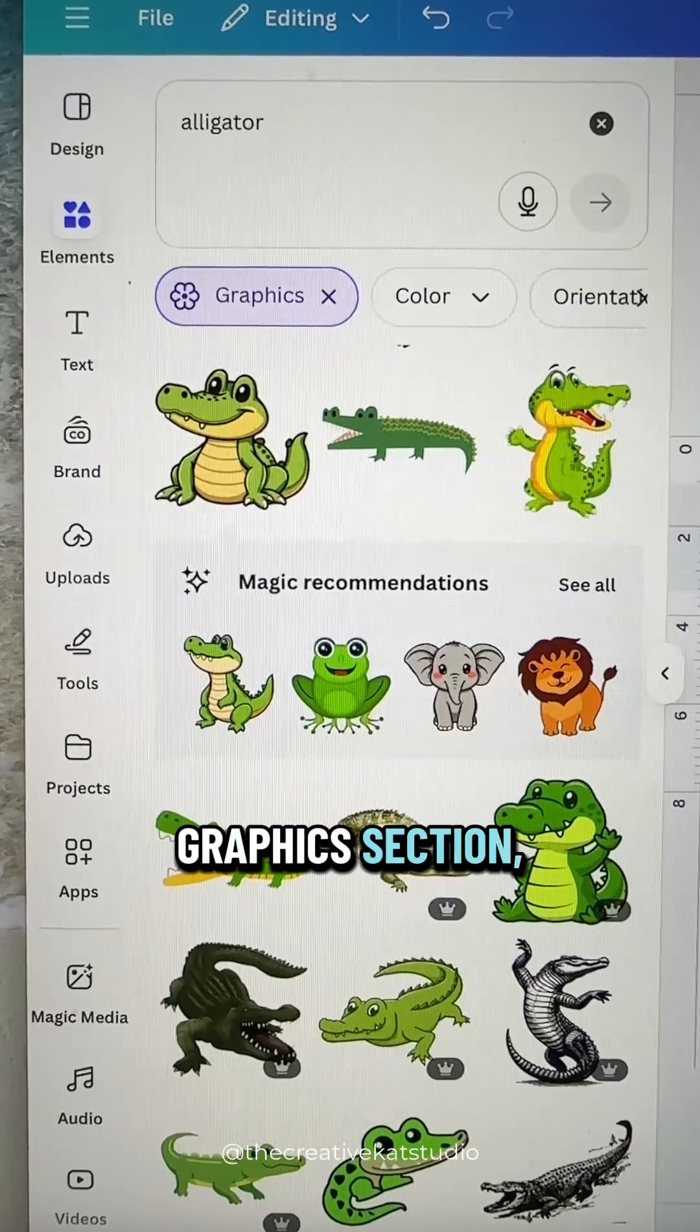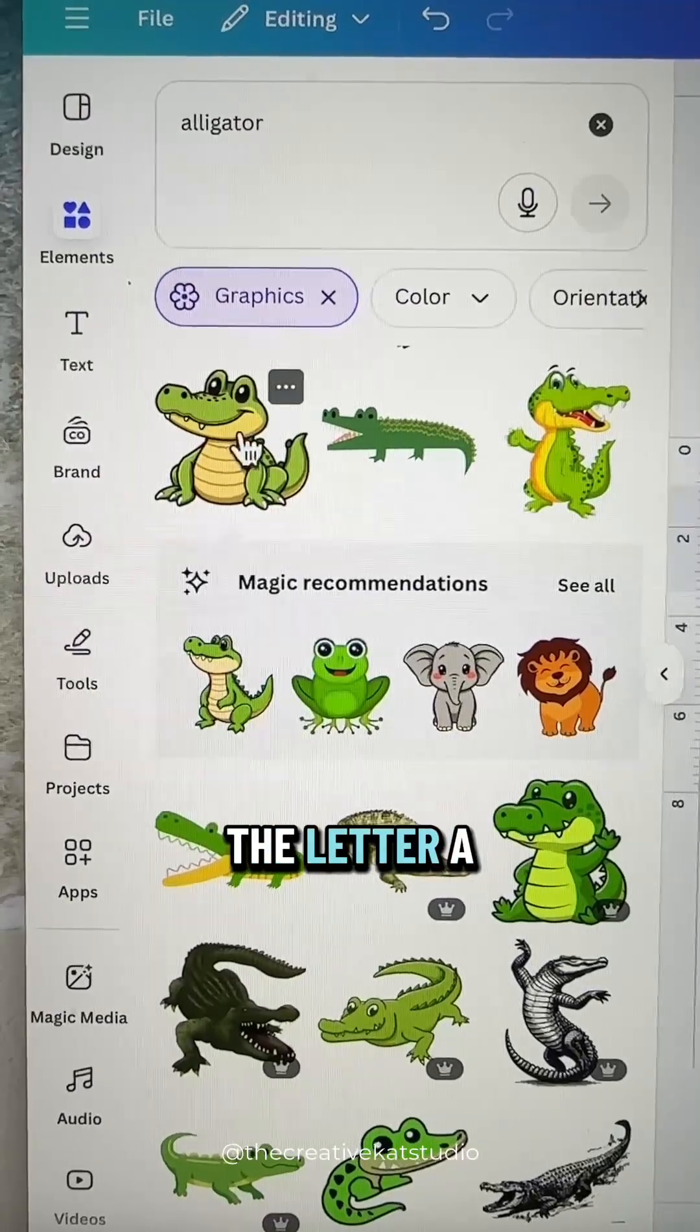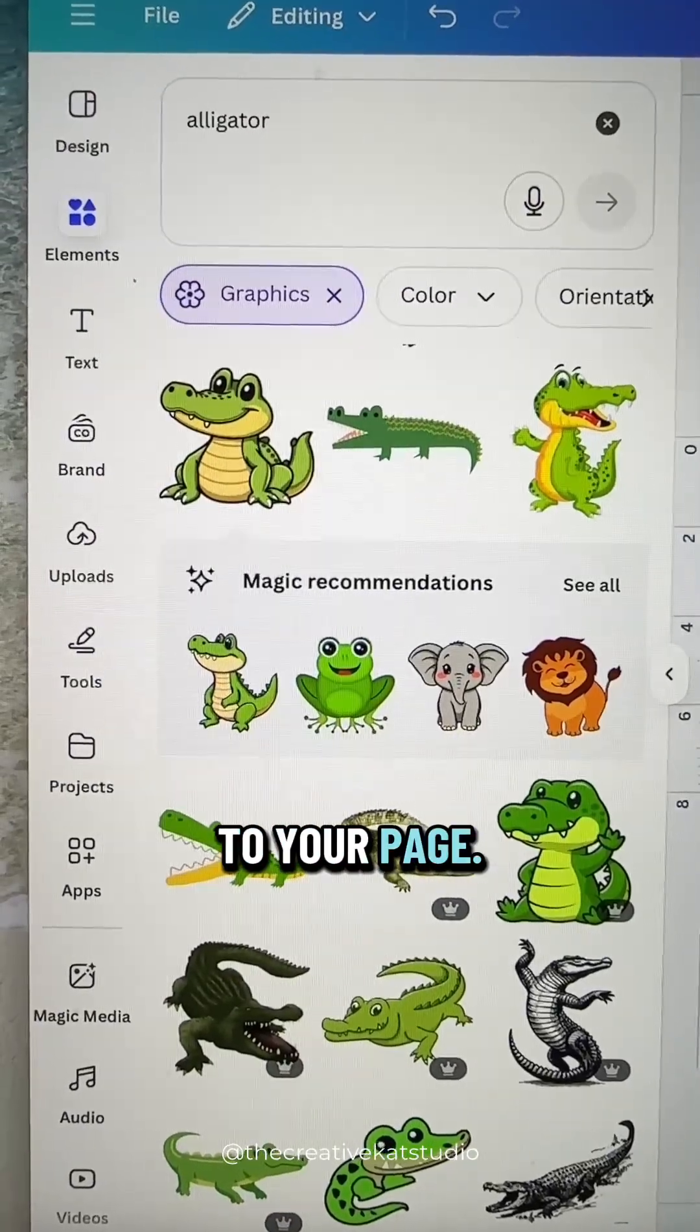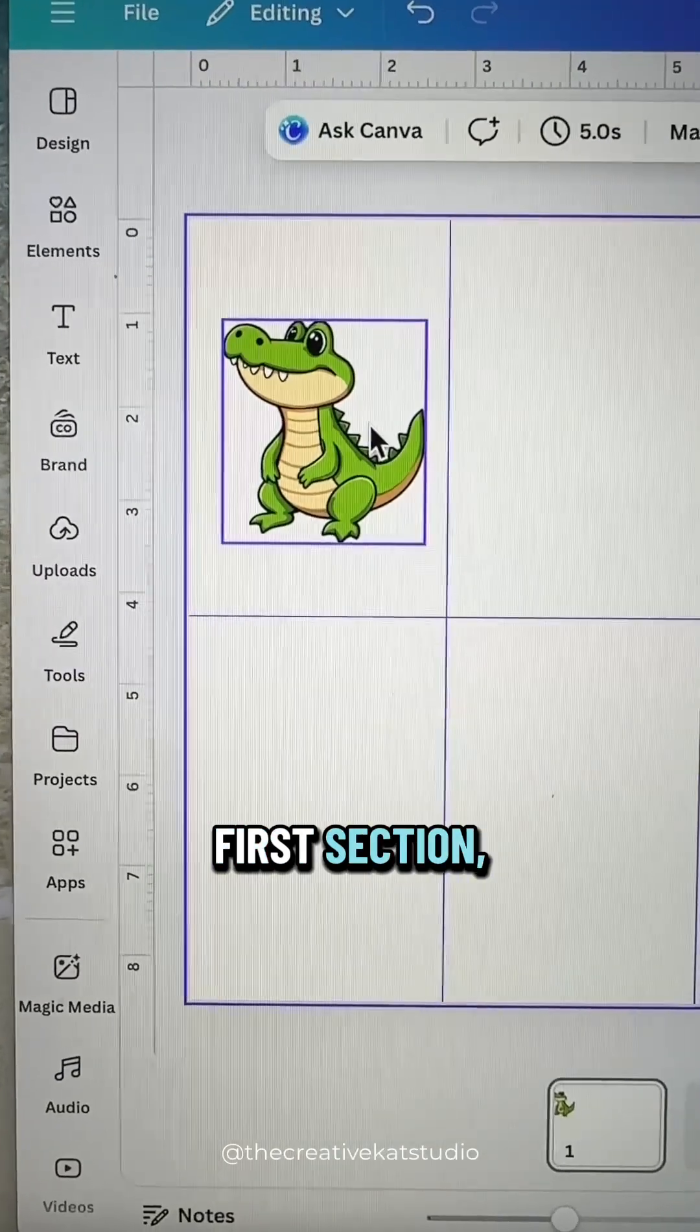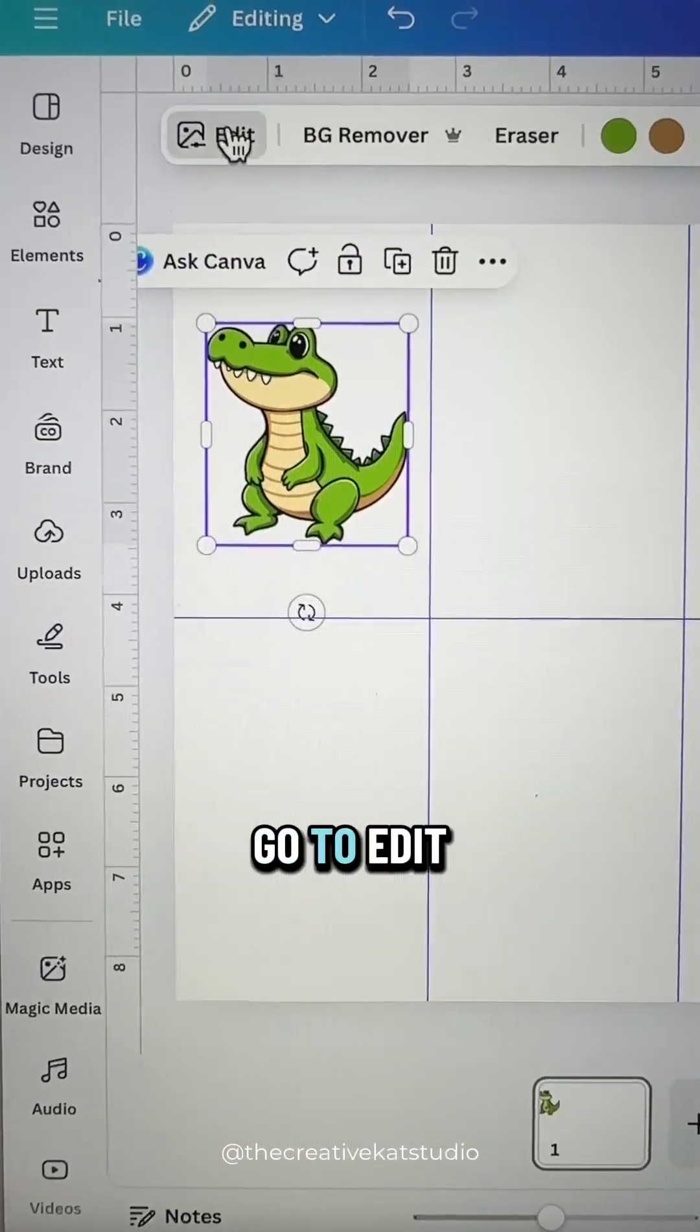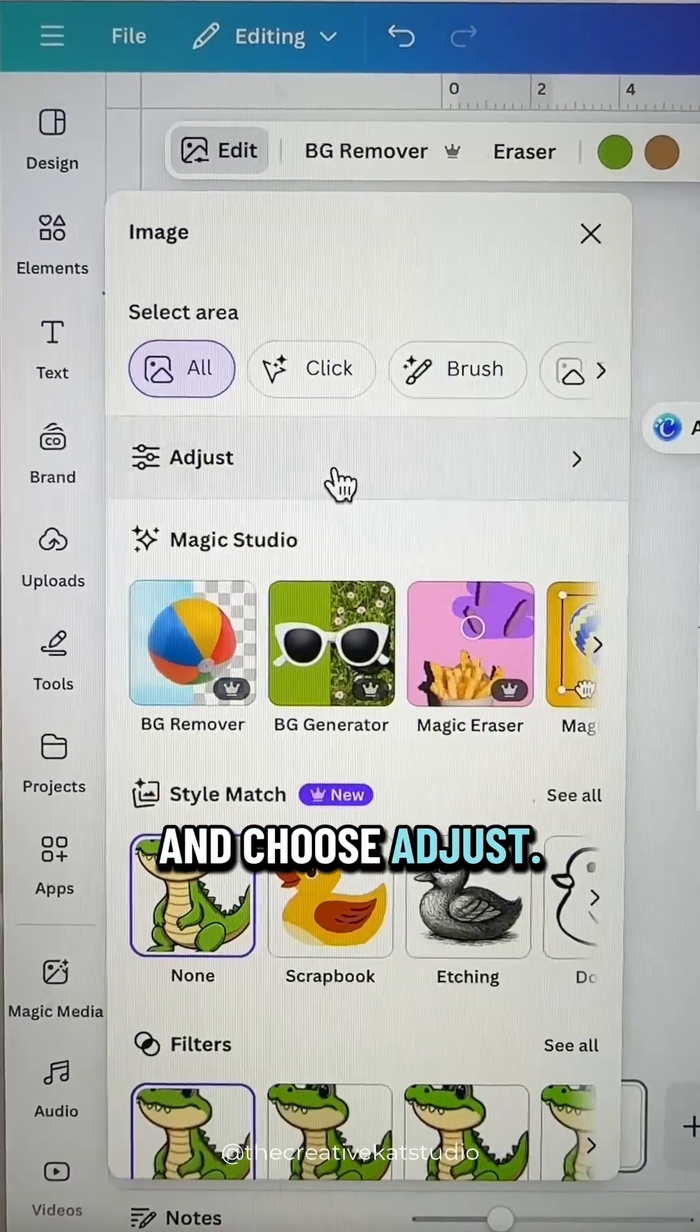Go to the graphics section, find an image that starts with the letter A and add it to your page. Take that image and place it in the very first section. Then select it, go to edit and choose adjust.